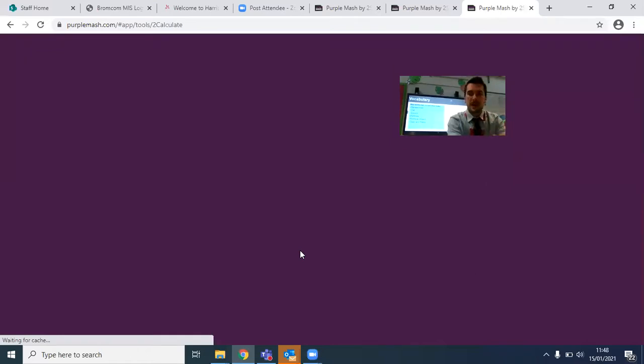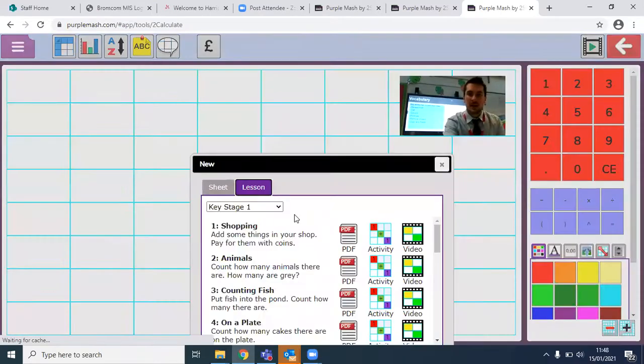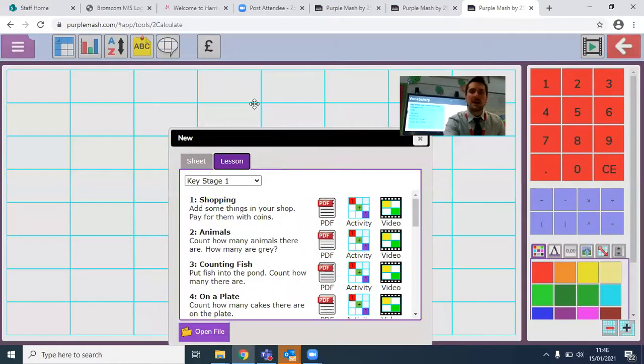For the second task, if you go back to your home screen, click on the tools. The software we've been using is 2Calculate.